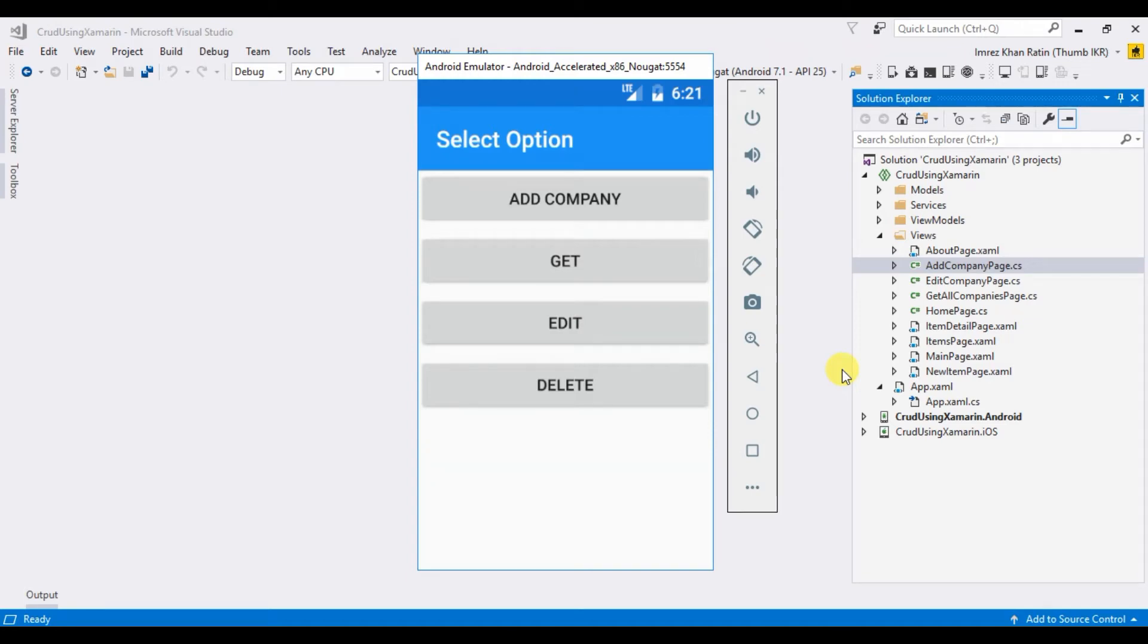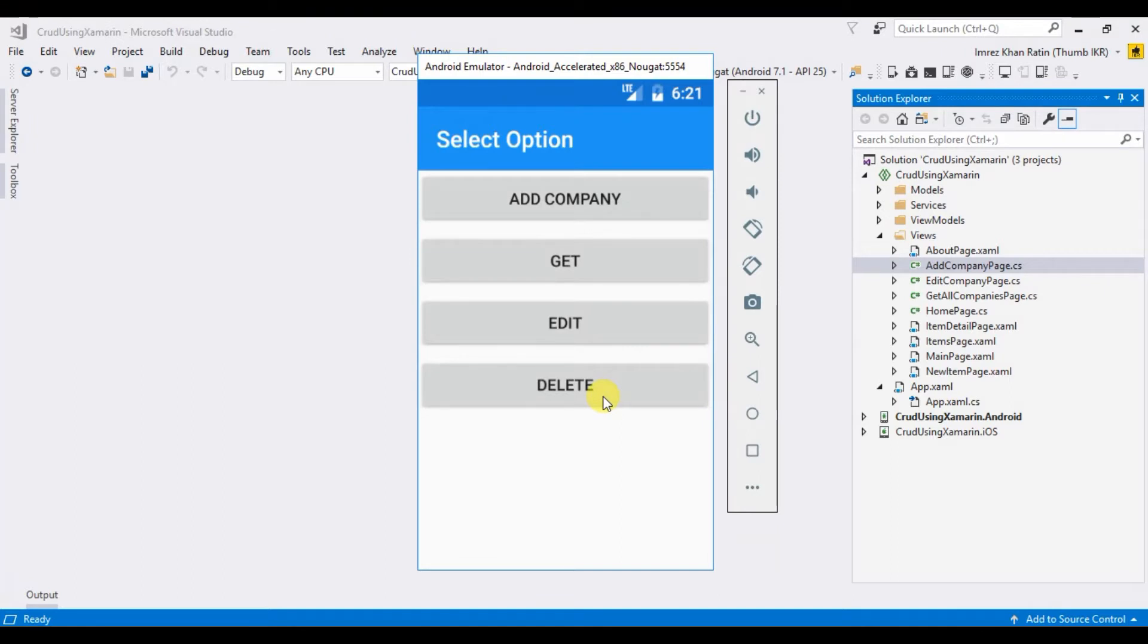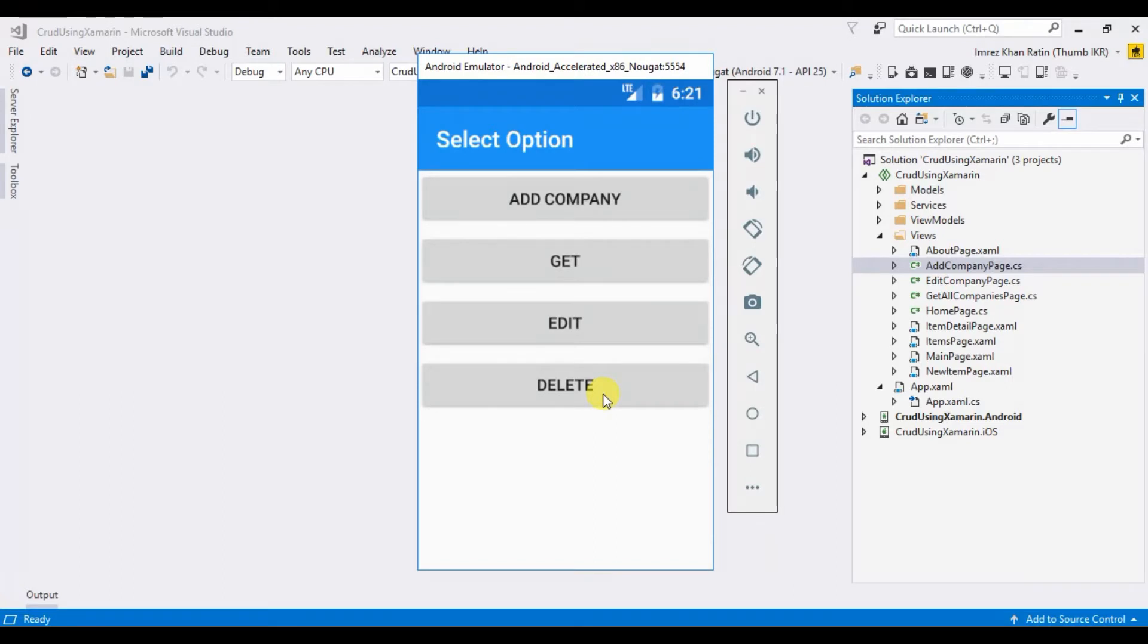Hello viewers, welcome to my channel. This is my eighth video on Xamarin tutorial. In this video, I'm going to show how we can delete any data from local database. In my last three videos, I already showed how we can save, get, and edit data from local database using Xamarin. You will get those links in the description.